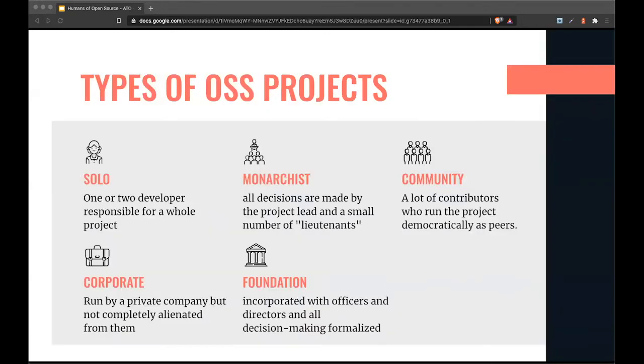There are so many different types of open source projects out there. Back when I started contributing to WebDriver, it was pretty much a solo project, which is currently 80 to 90% of all open source projects where one developer is responsible for maintaining it.